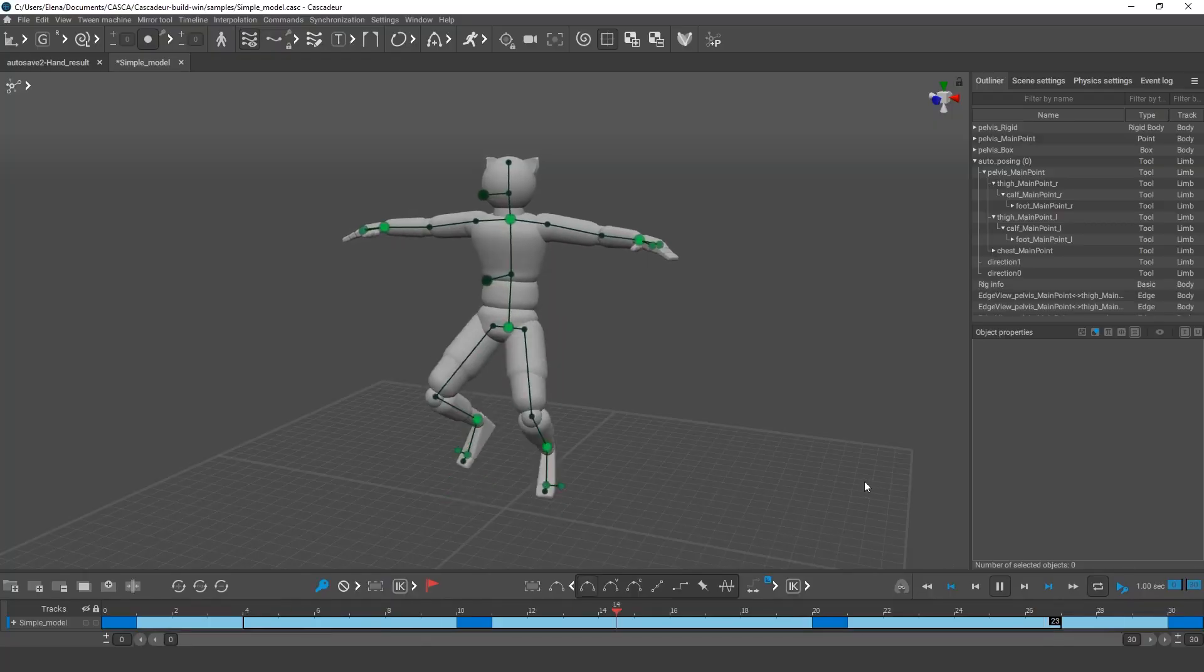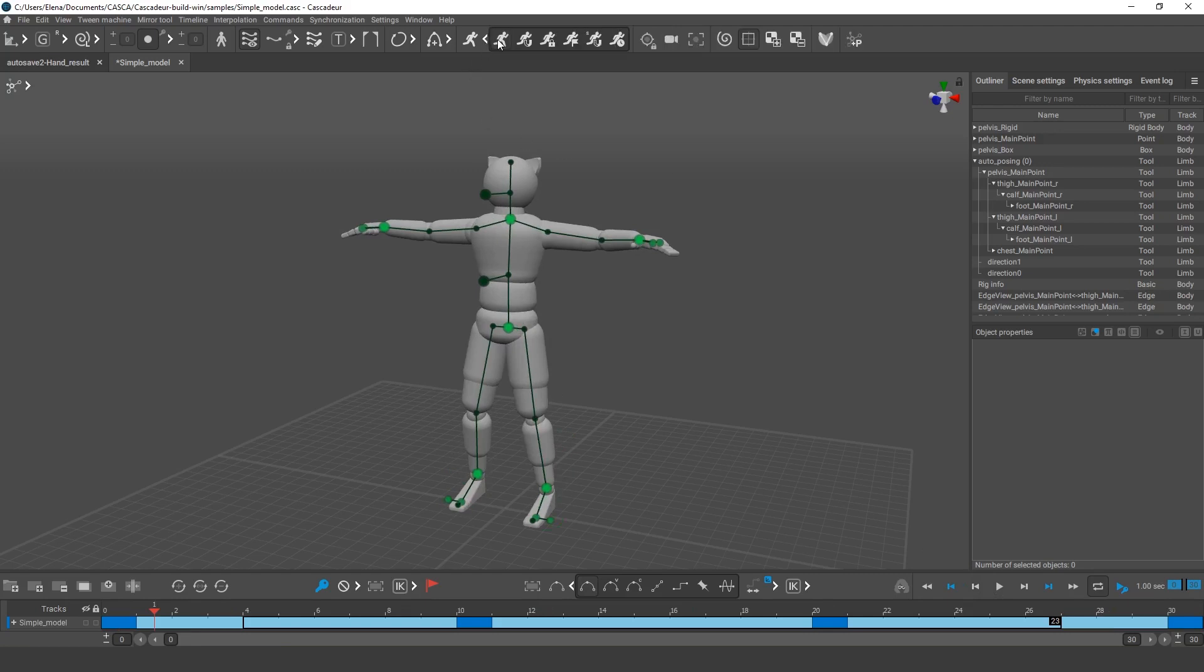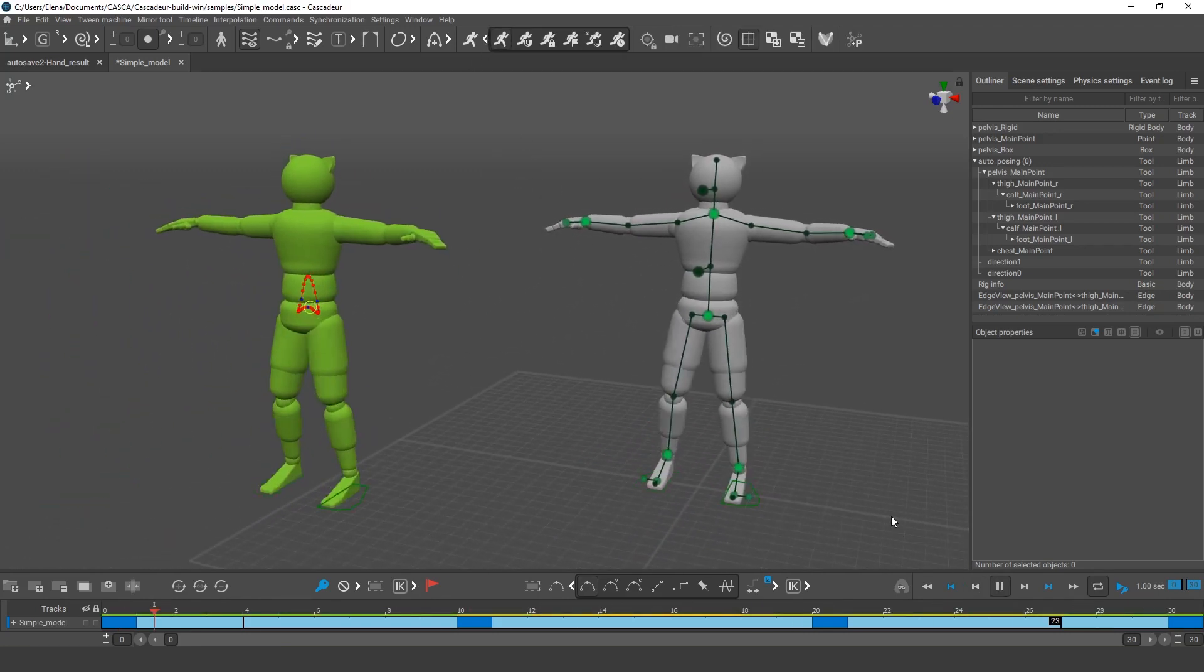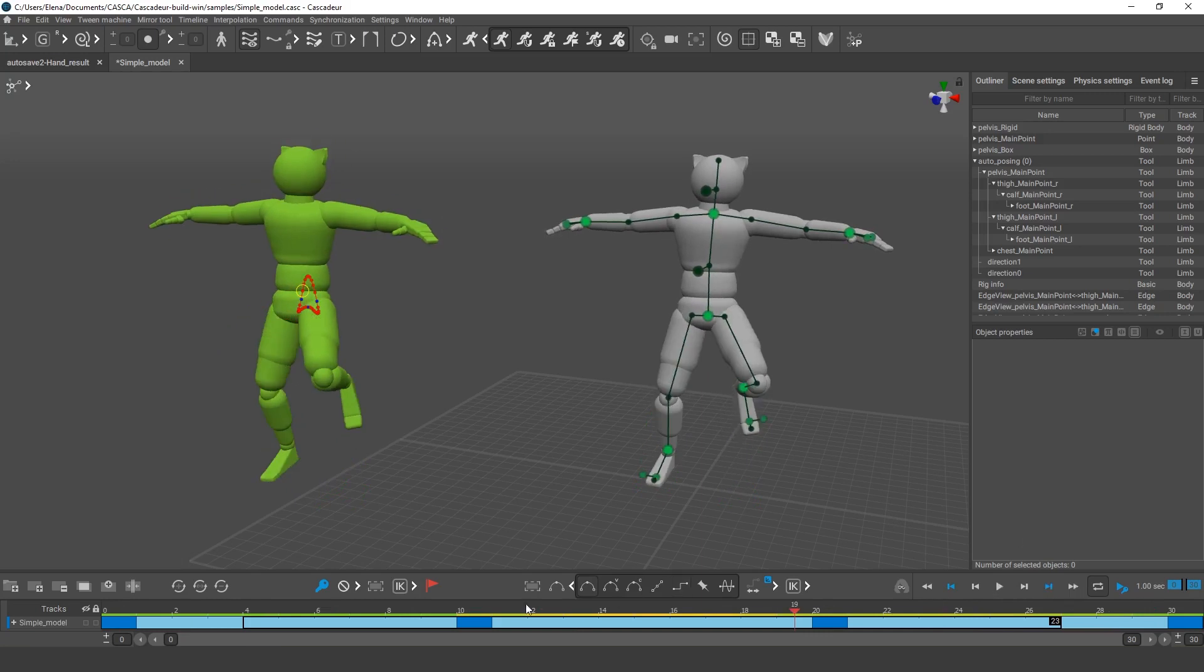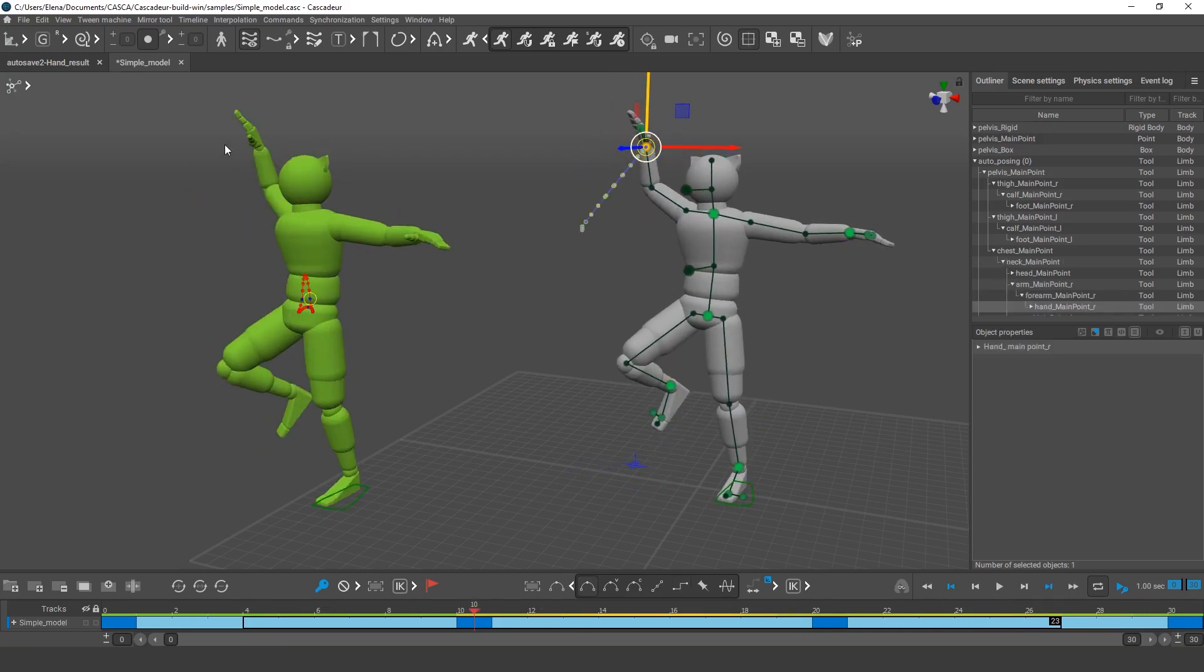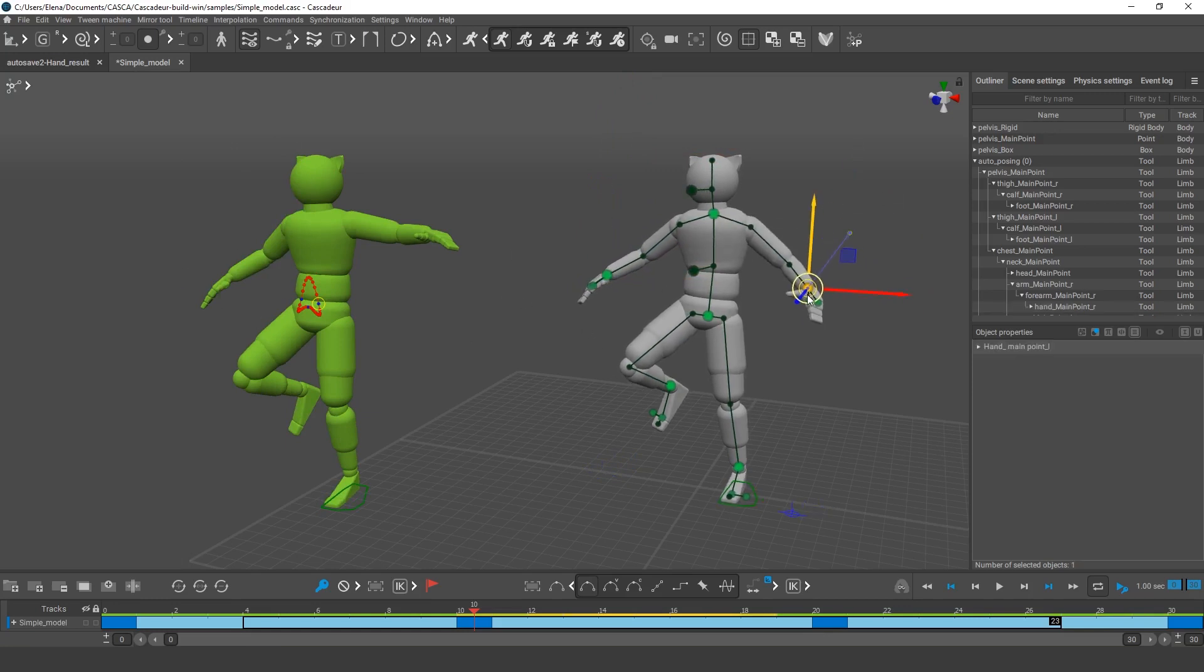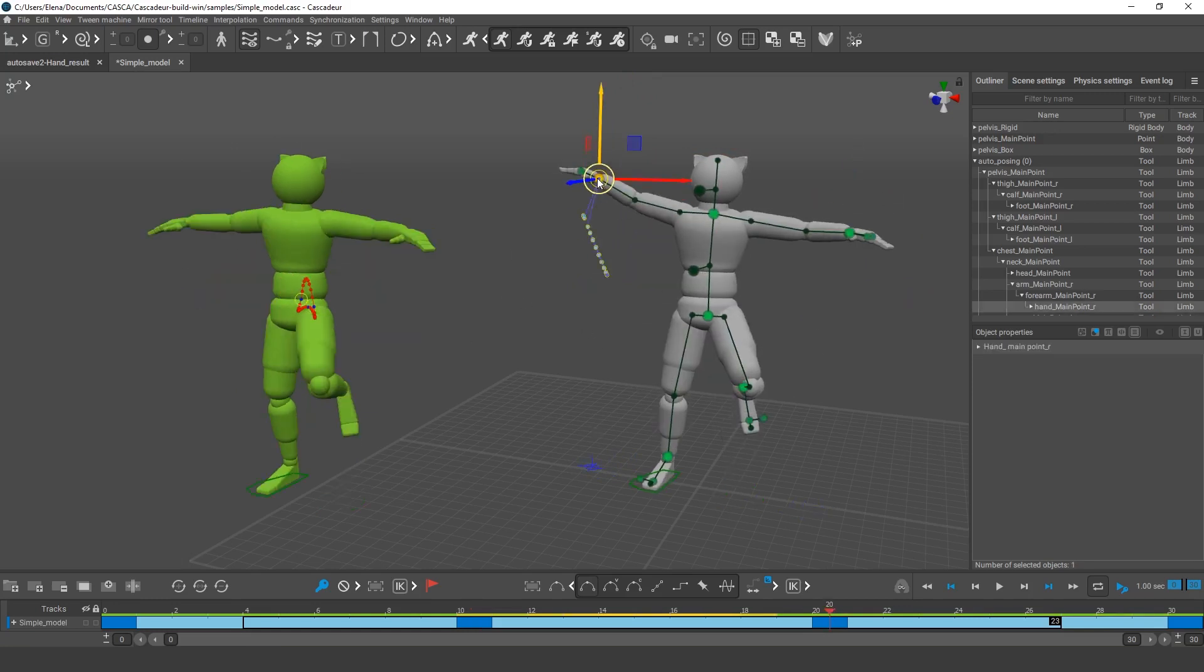In short, this instrument takes upon itself many of the things we were doing by hand in the previous tutorials. However, Autophysics is not some silver bullet, and it has no way of knowing what kind of animation you'd like to create. It cannot create keyframes and set up poses in your stead.